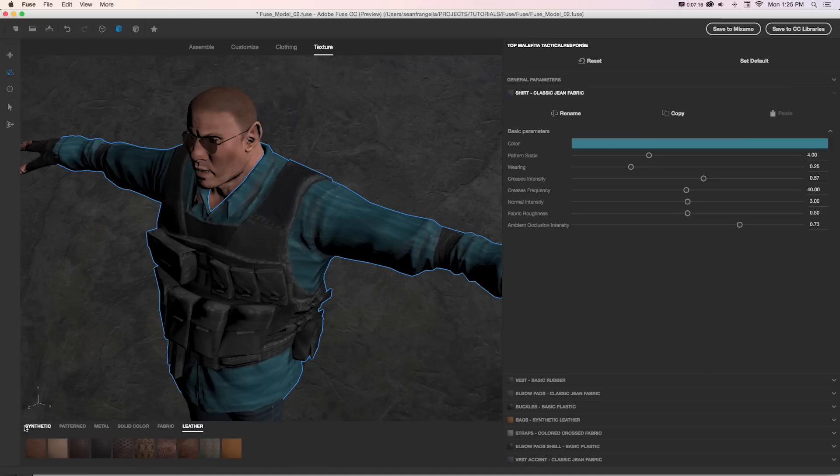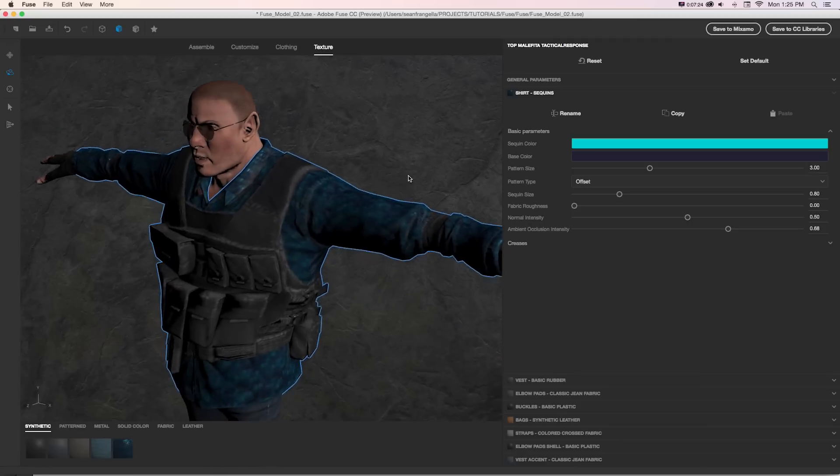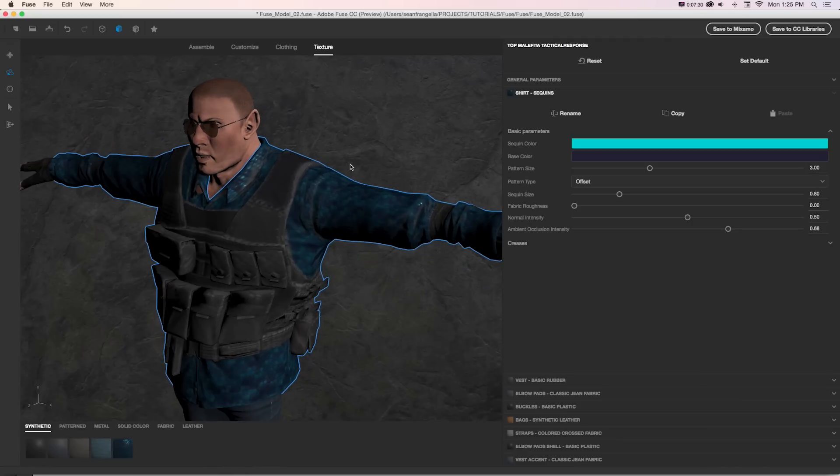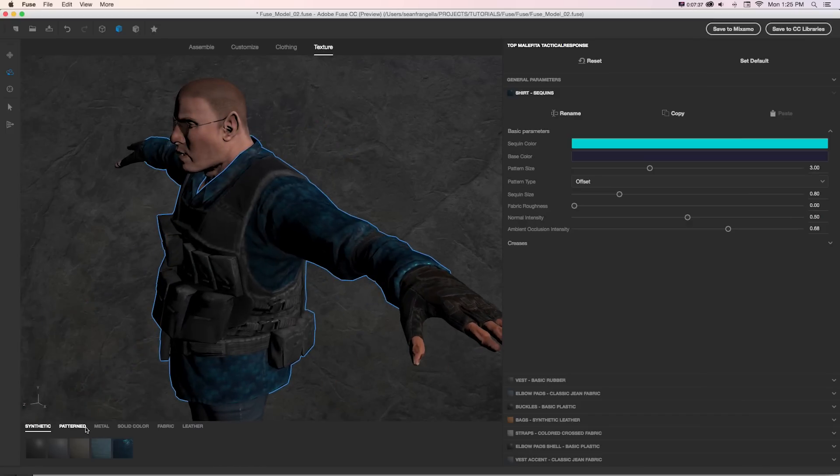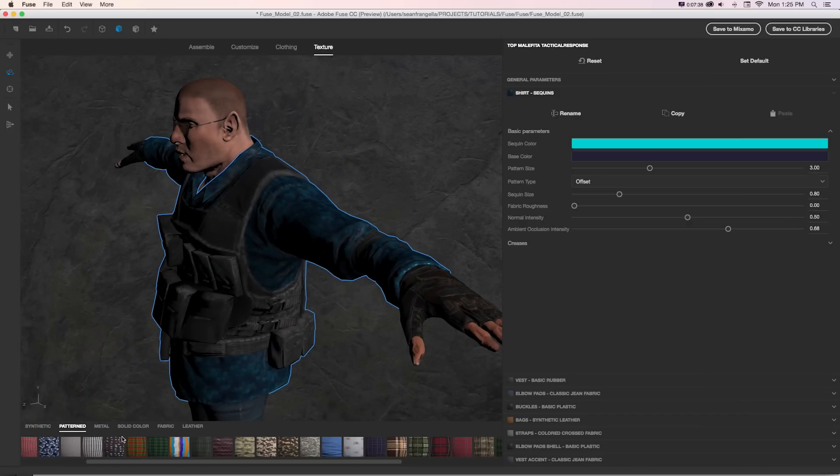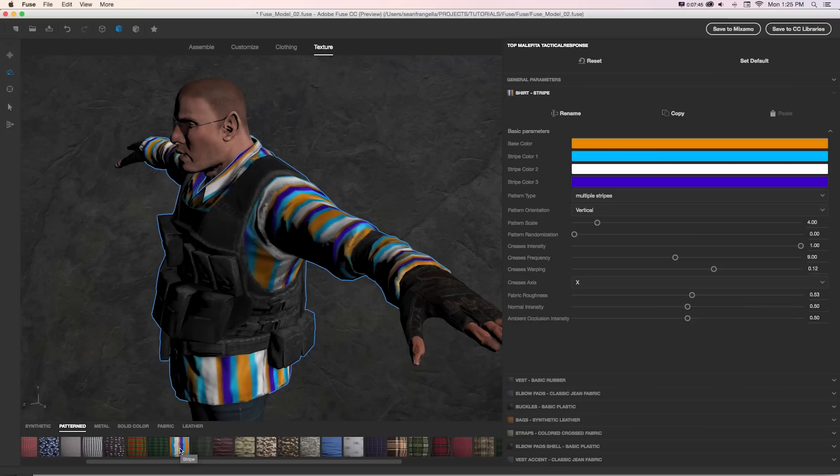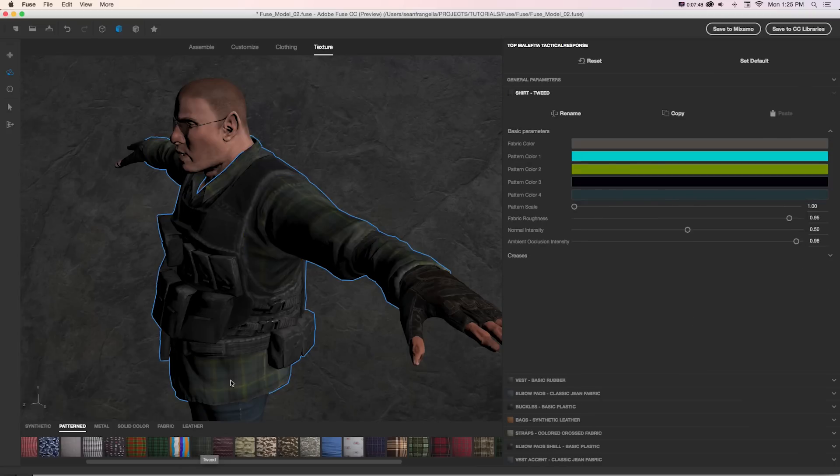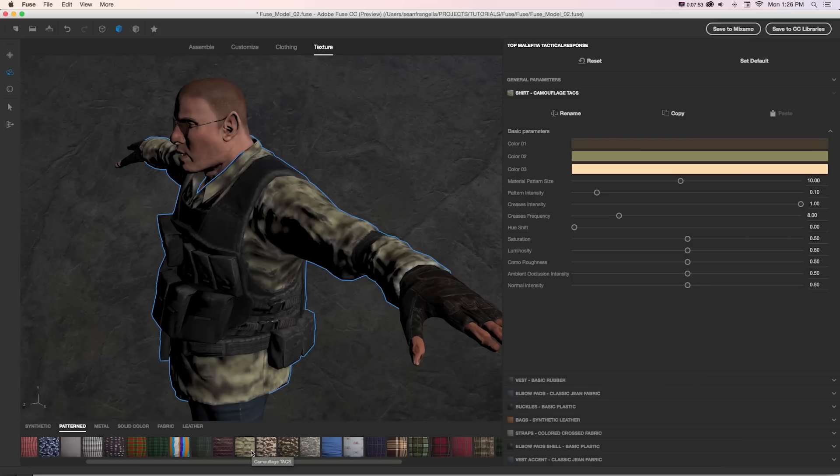So if we want to get a completely different shirt, we could grab any of these. Let's click that and we can see this is a totally different shirt. That's pretty funny, a little dress shirt underneath this SWAT team vest. And if we grab any of these, it's going to replace that material with our custom settings available for whatever that one is.